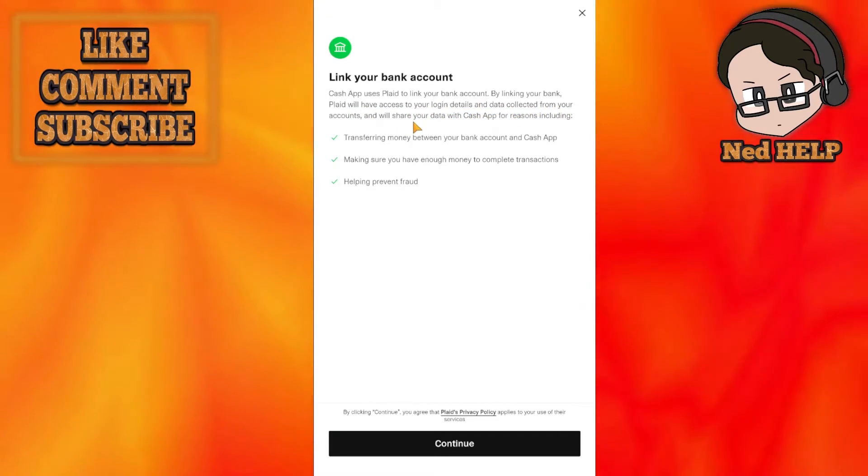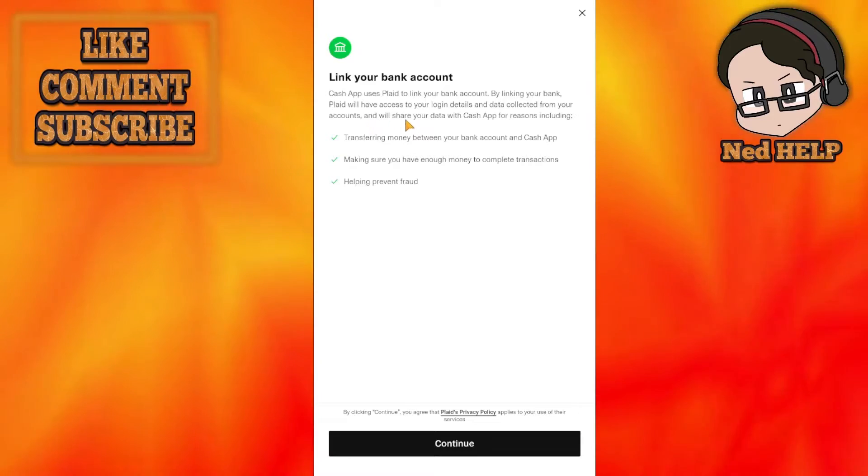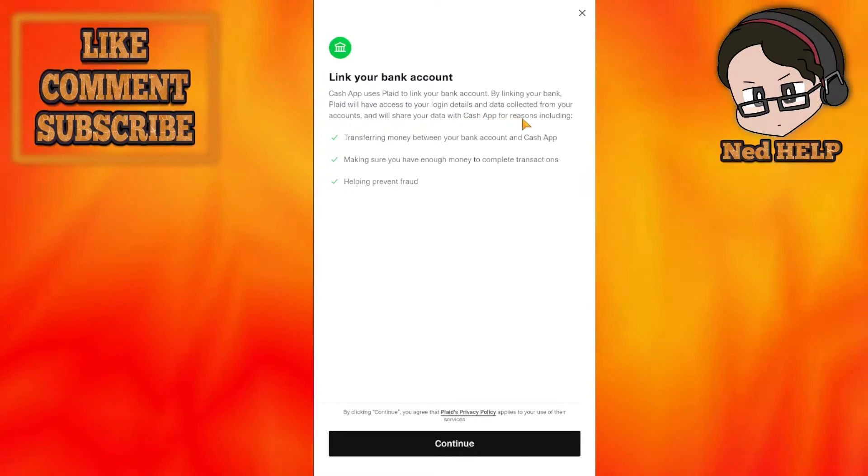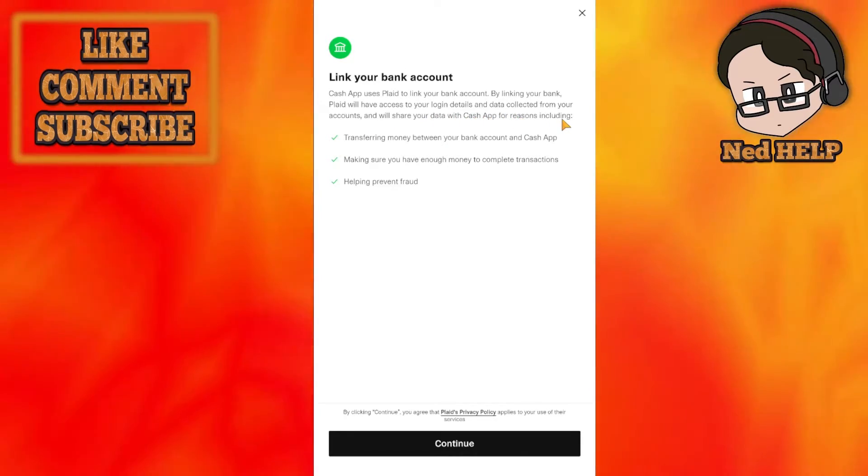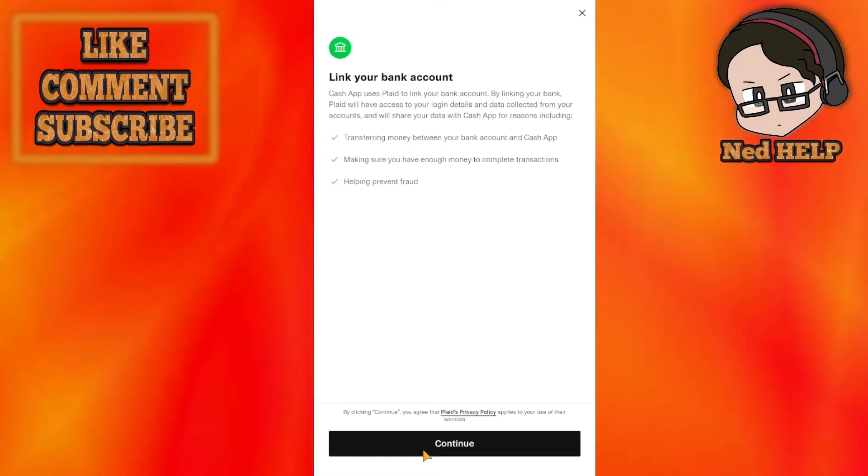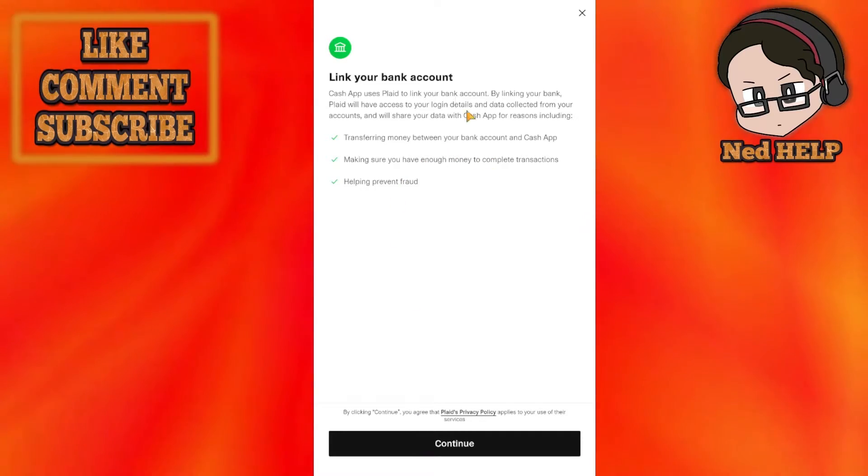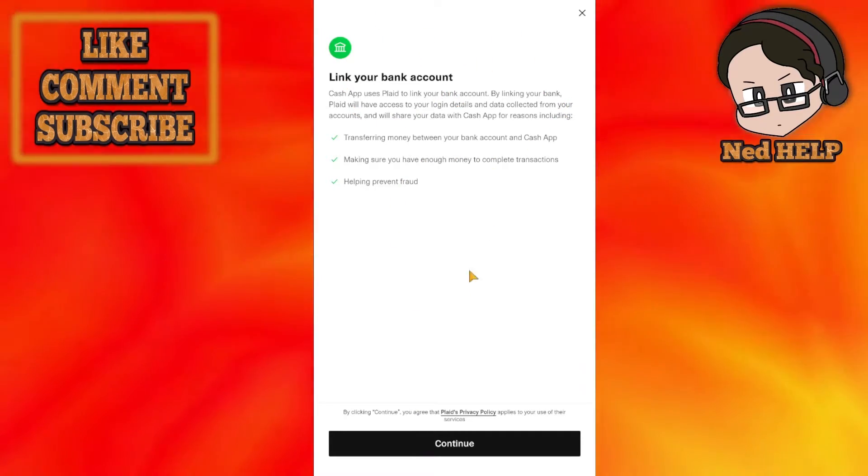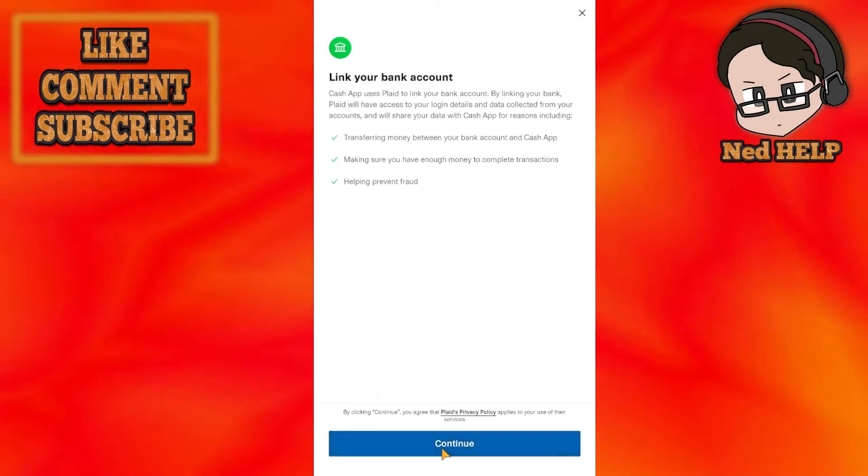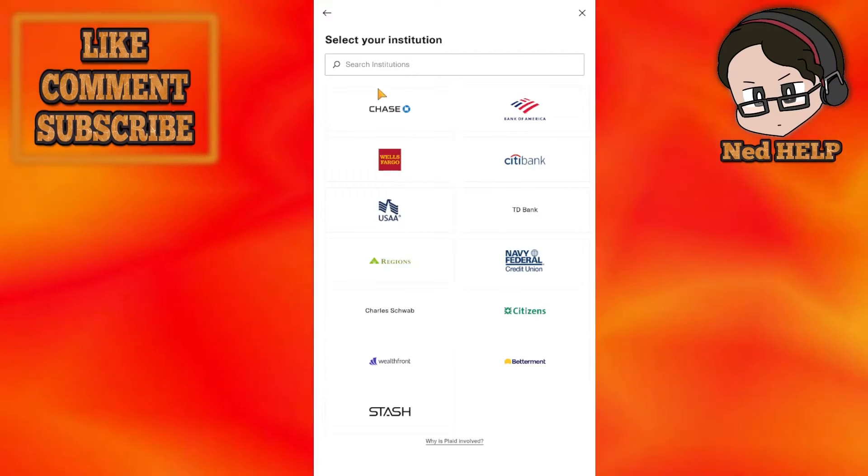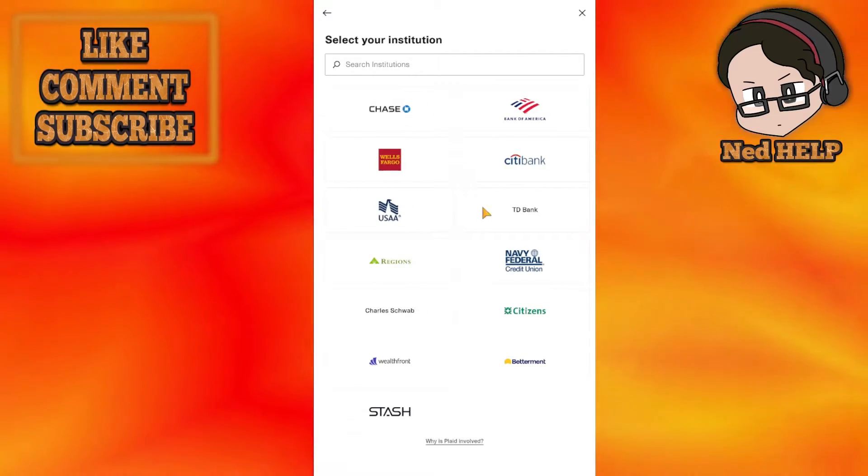Data collected from your accounts will be shared with Cash App. Basically, Cash App uses Plaid as a middleman. Click on Continue.